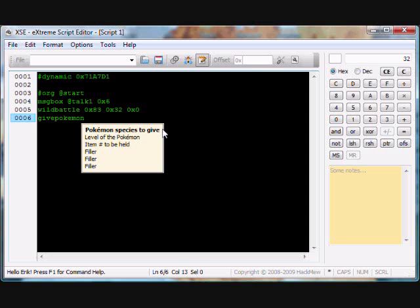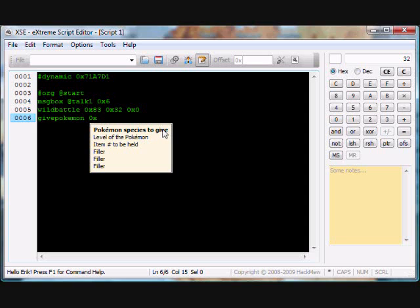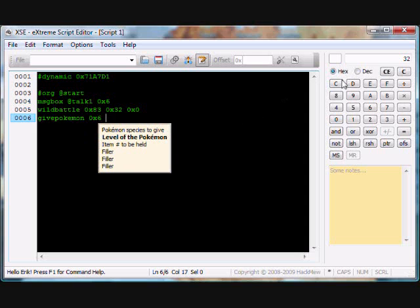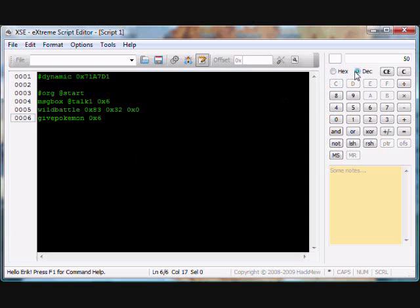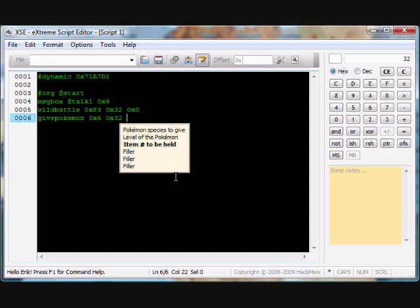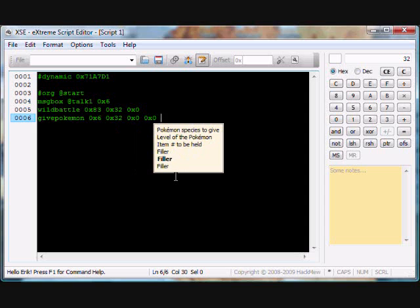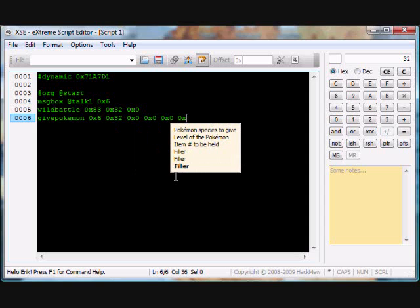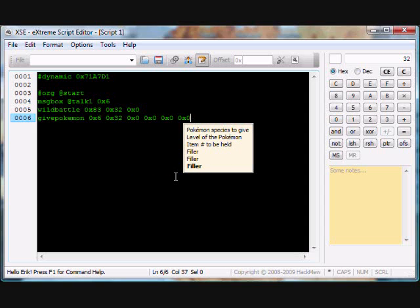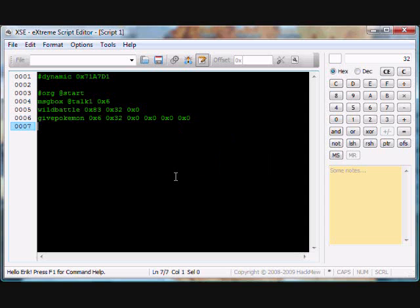So I'm also going to have a Pokemon to battle. Give Pokemon. I'm going to get a Charizard, which is 0x6 I think. Level of Pokemon, I'm going to do level 50 so that's 32, 0x32. You don't have to put this because obviously you can have a Pokemon already if you're going to do a wild battle script, but tutorial.